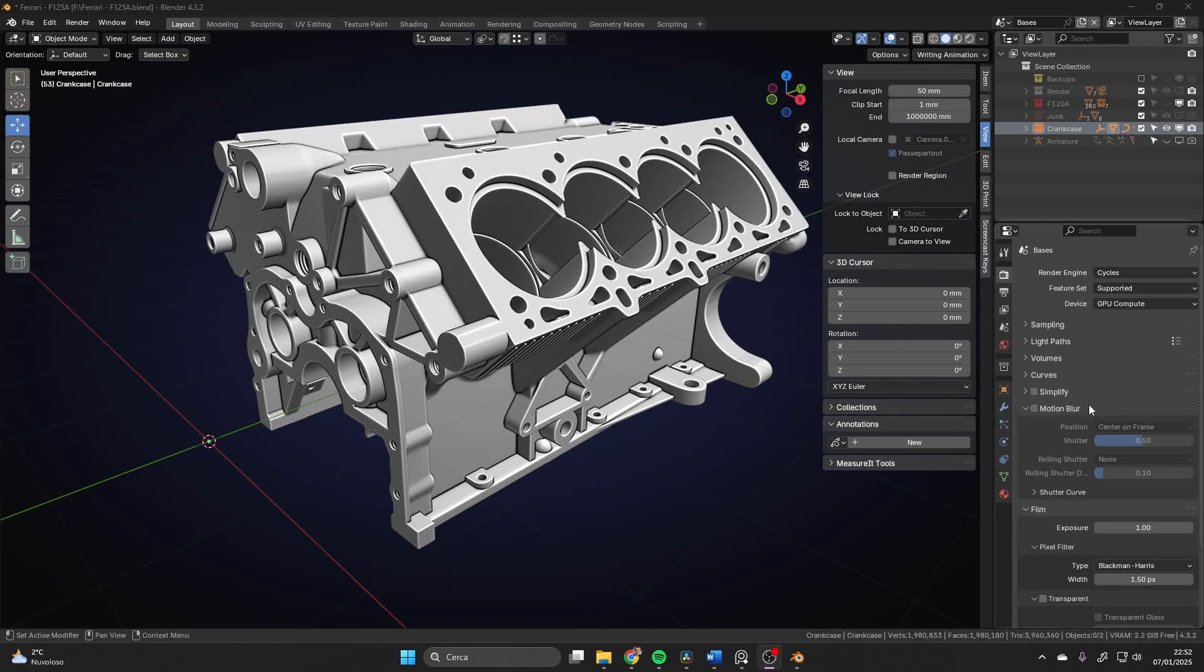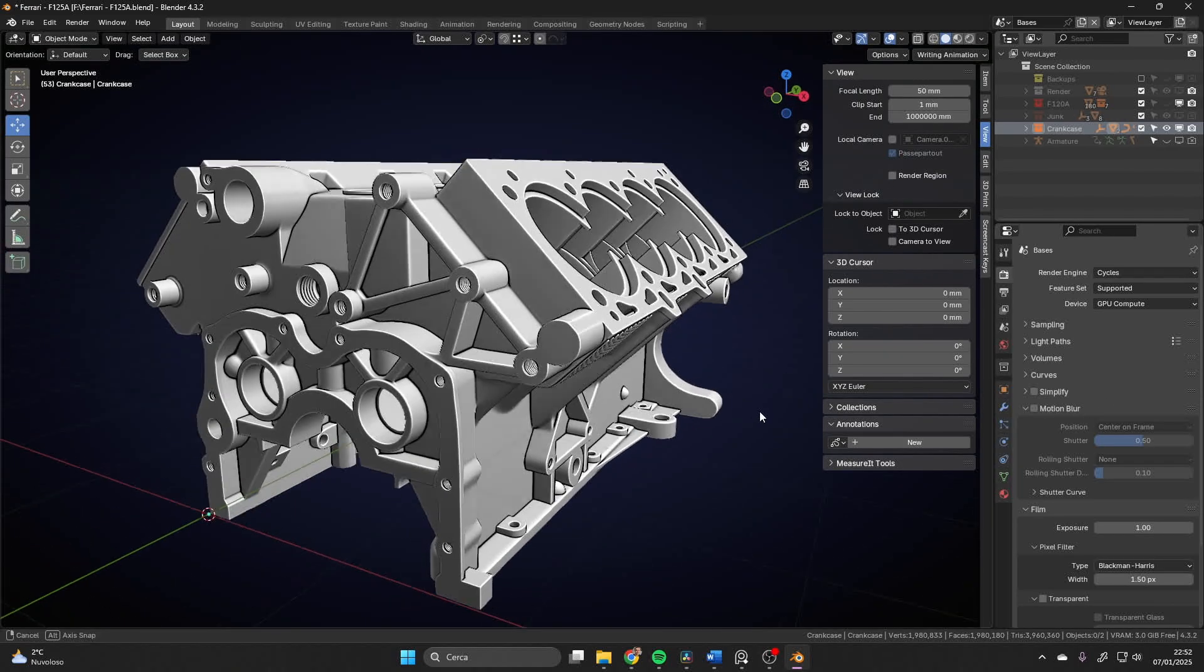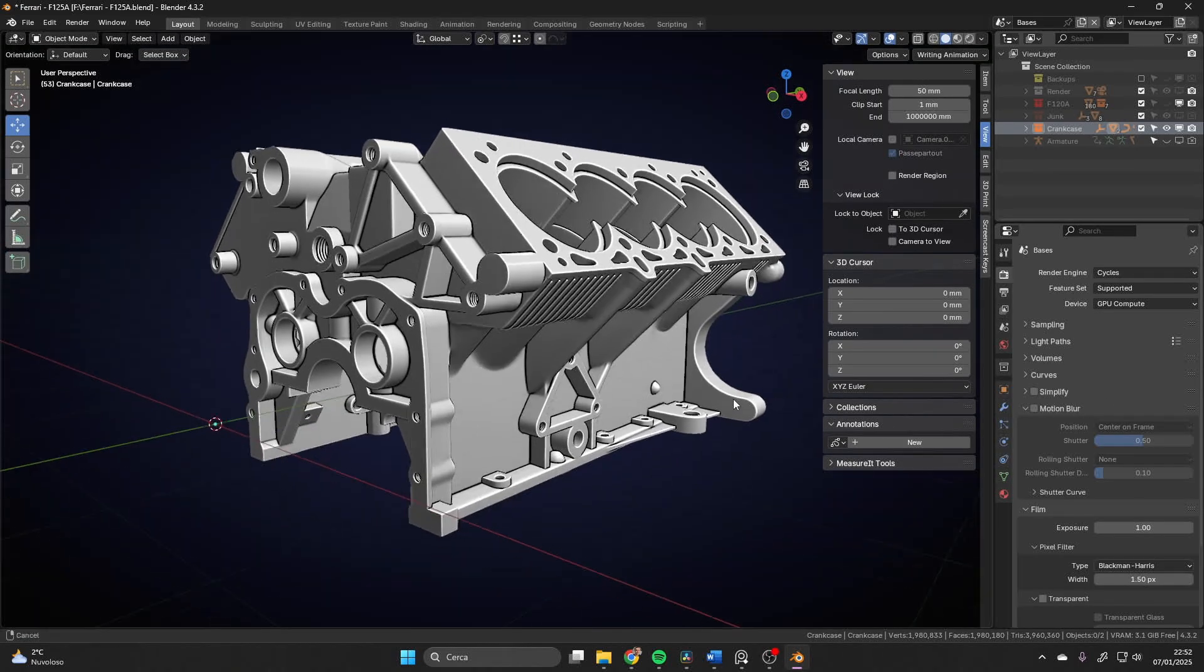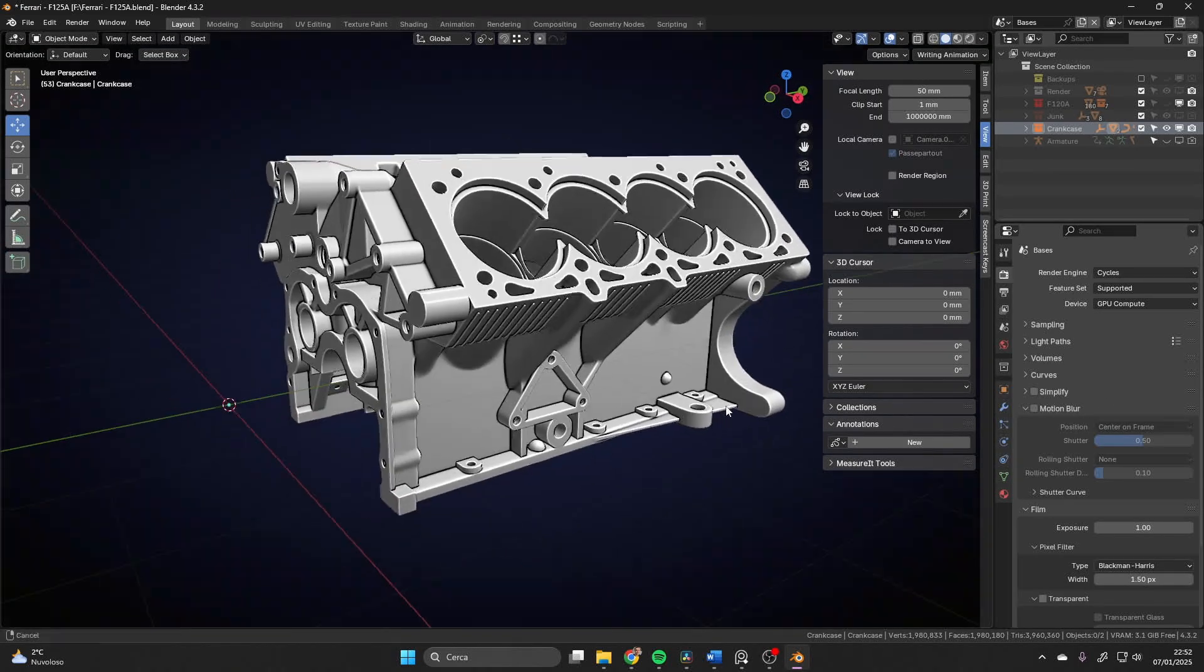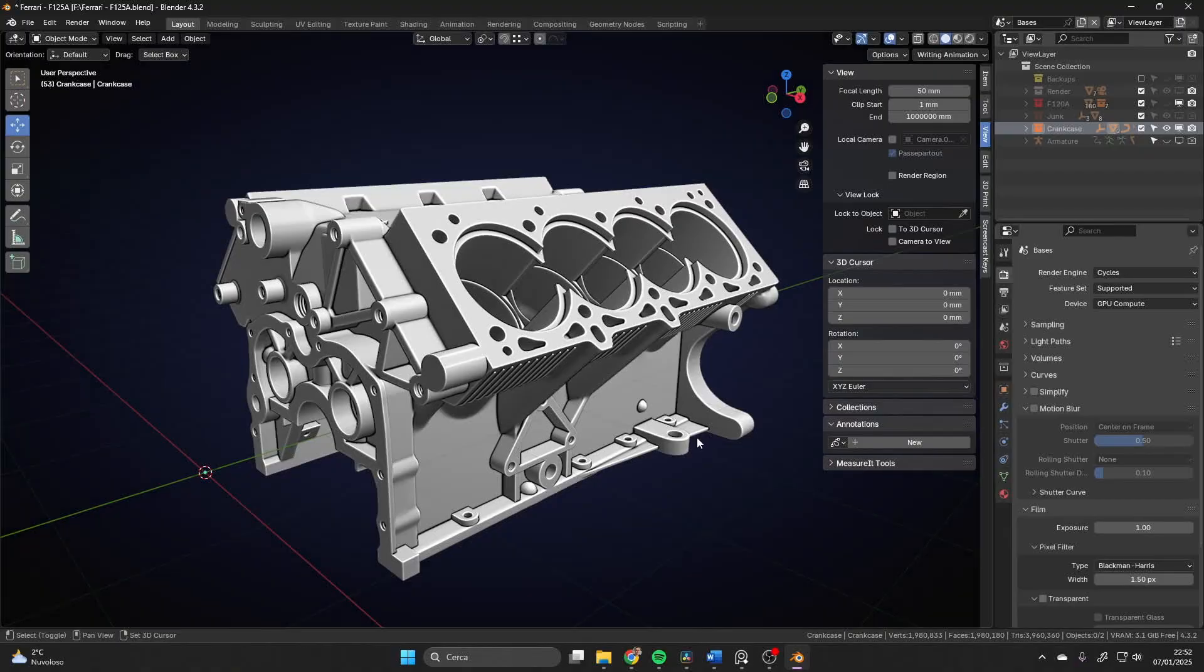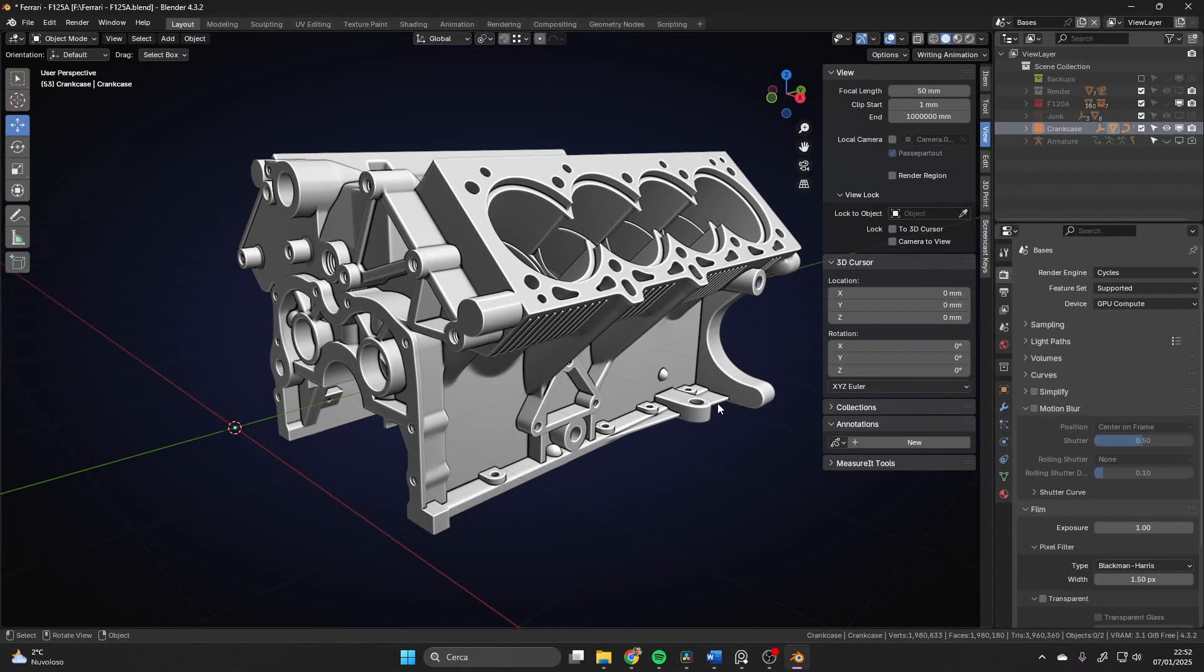Okay, back in Blender. This is the part, almost done. Just need some final touches, but we're basically there. So let's talk about how I did this.